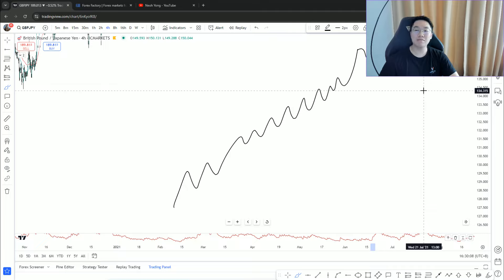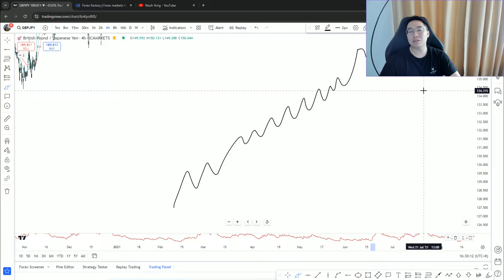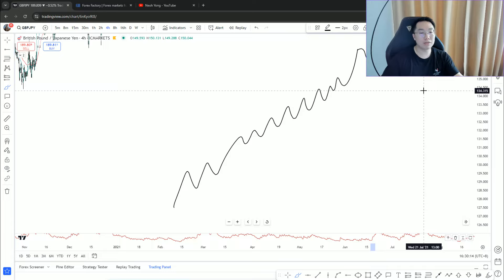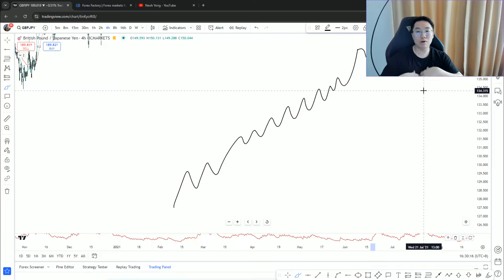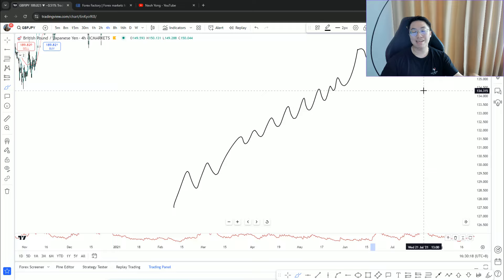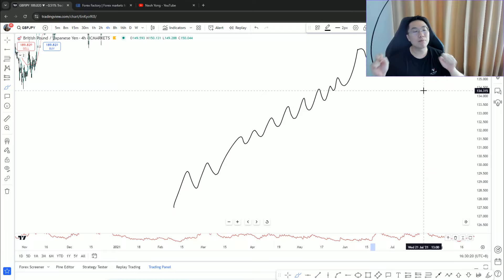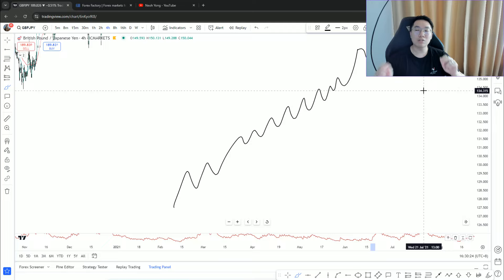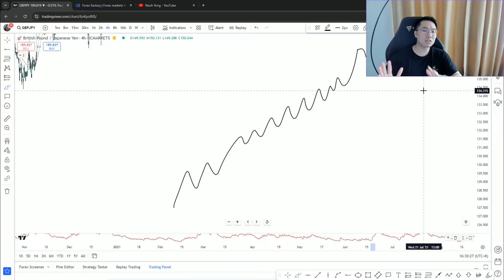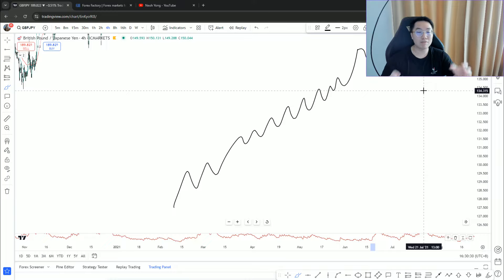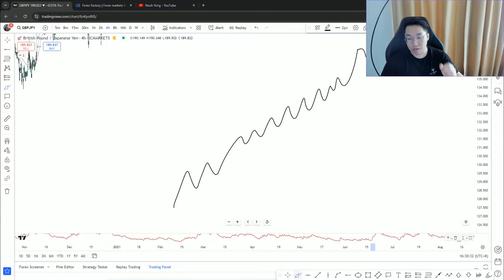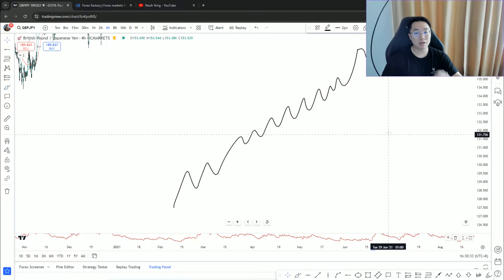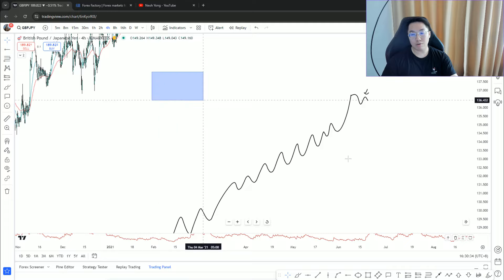These are what I call low probable setups, really aggressive plays. When you're looking to trade this kind of setup, that's when you need to wait for confirmation. Why? Because if you don't wait for confirmation, there's no such thing as the market is too overbought.